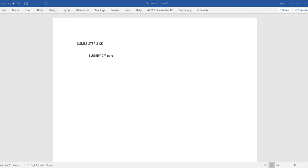A 55-year-old Asian male immigrant with epistaxis, who drinks two beers daily and has a mass in the posterior nasal cavity — this is nasopharyngeal carcinoma. Risk factors include EBV, smoking, and chronic nitrosamine consumption.